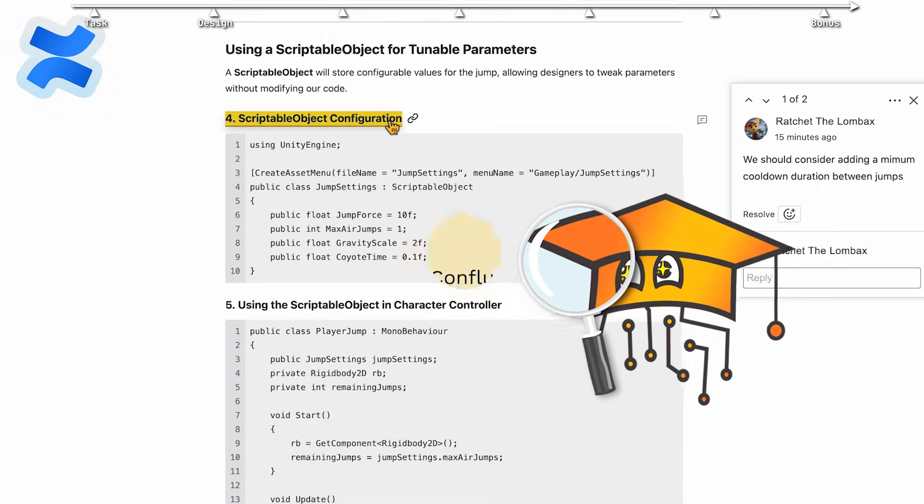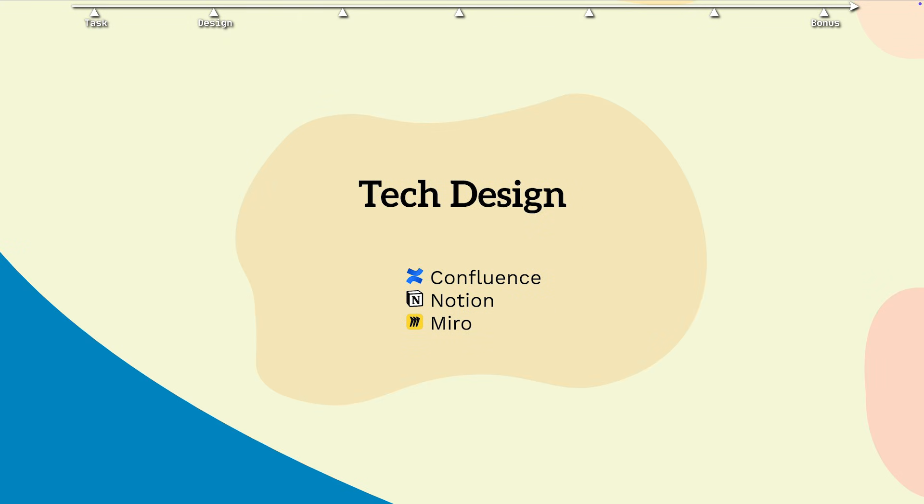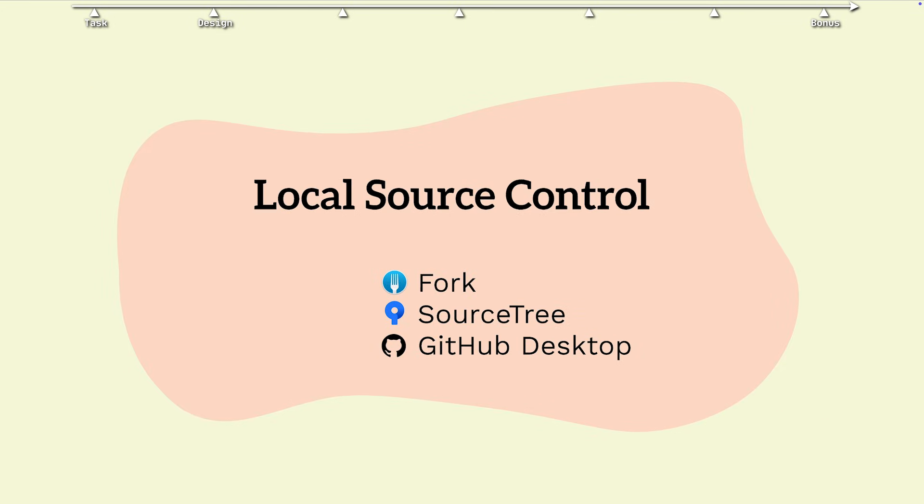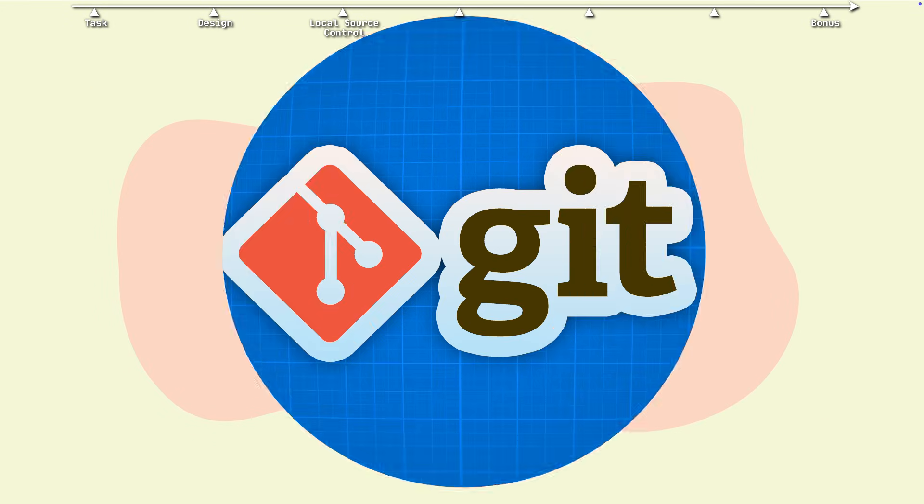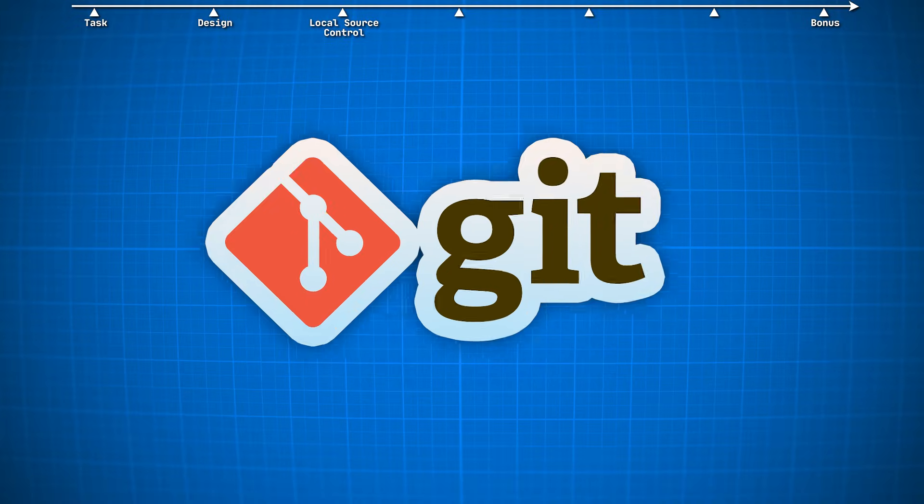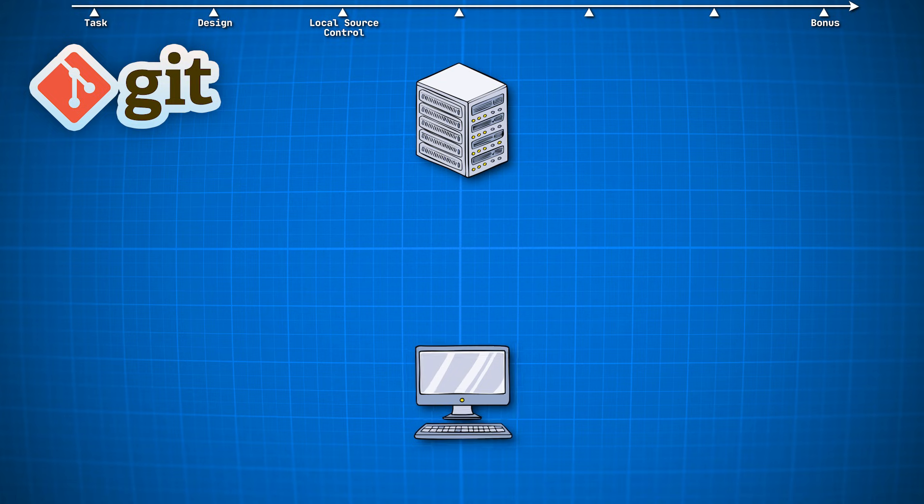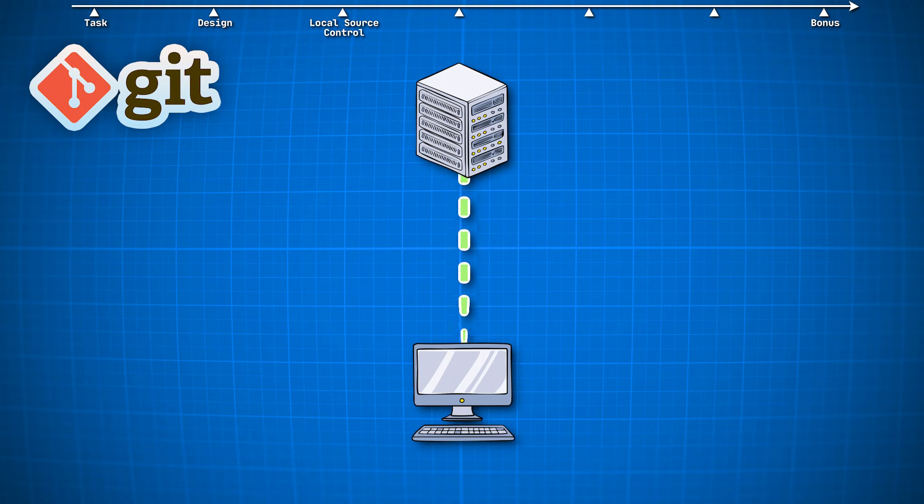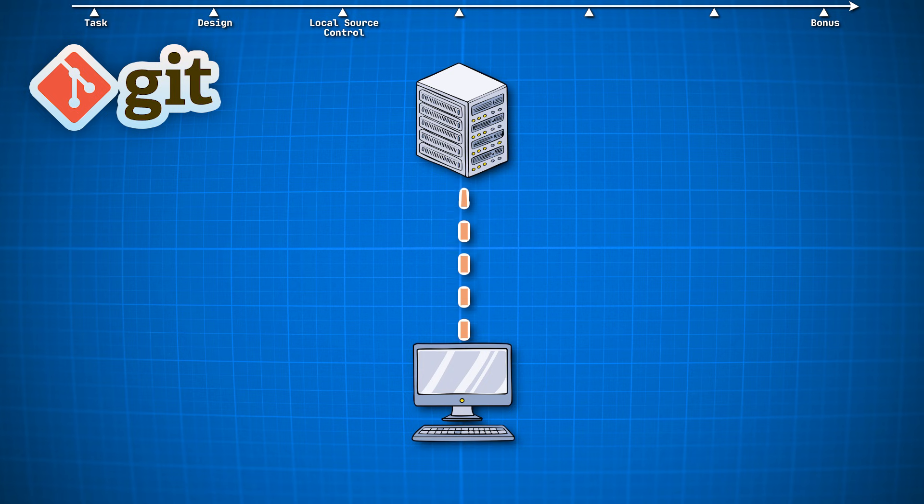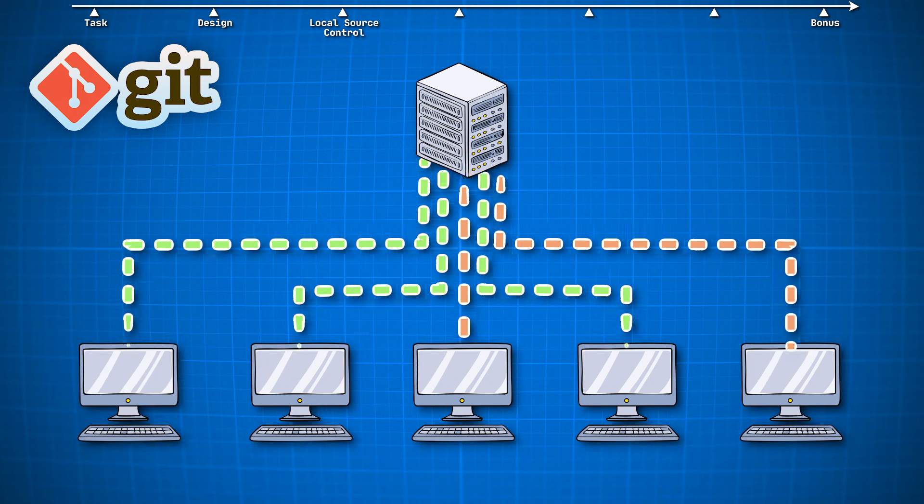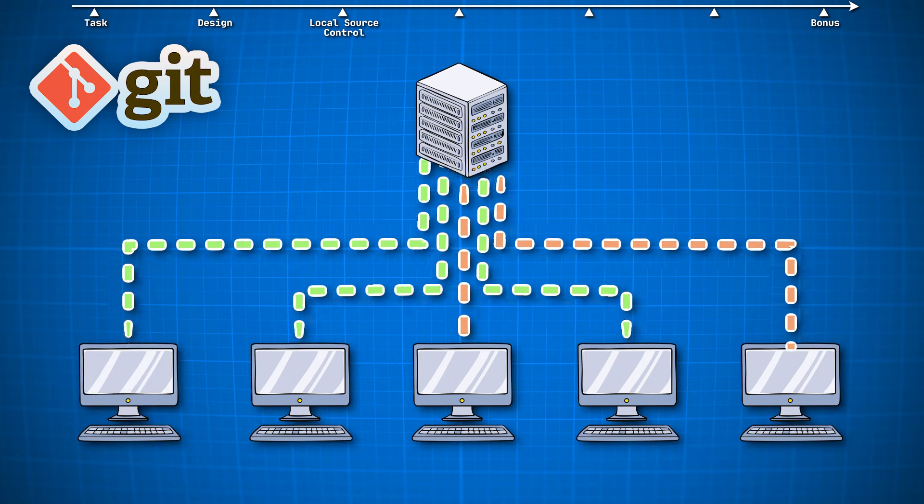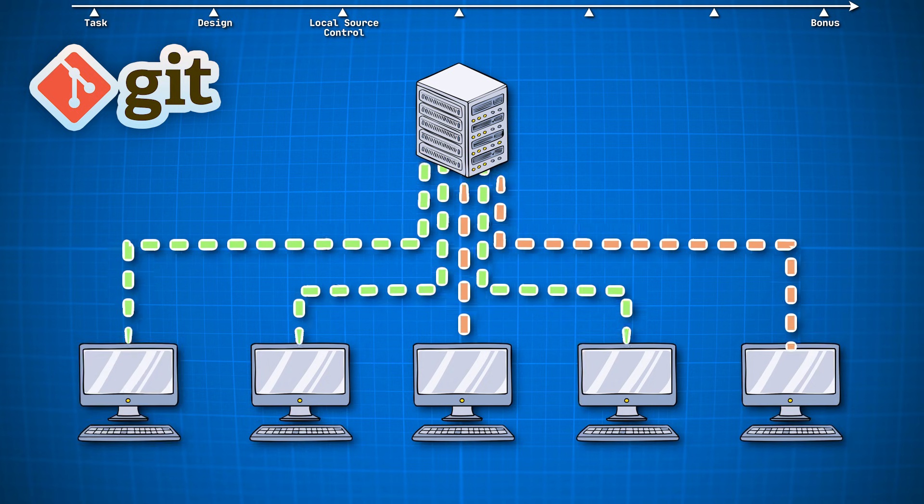And before we dive into coding, there's one last thing: connecting the tasks to our source control. Git is the world standard for project source control, for a good reason. It lets us easily back up our project in the cloud, jump back to each point in our project's history, and most importantly, work in parallel with multiple developers on the same project.